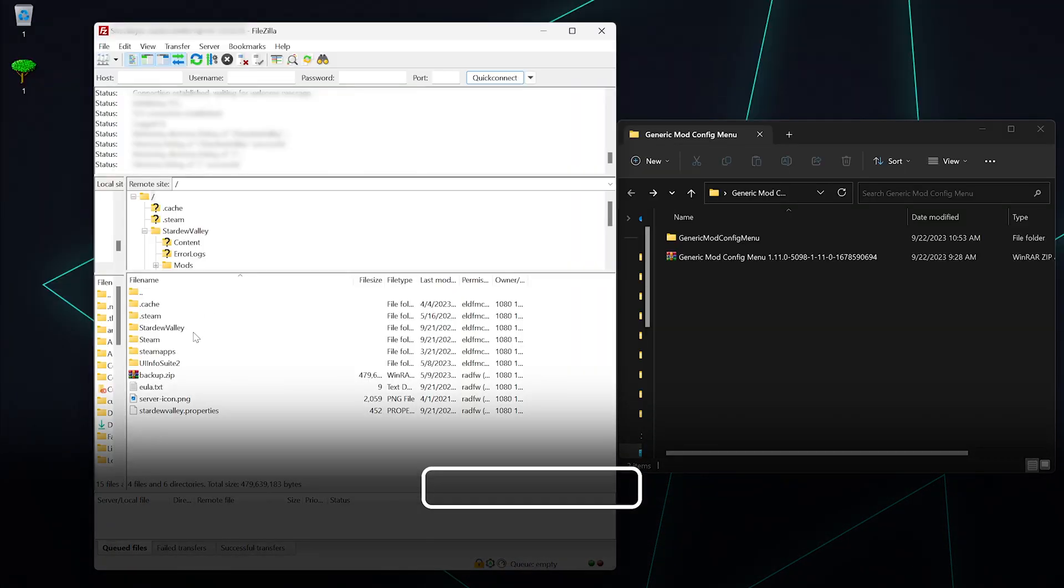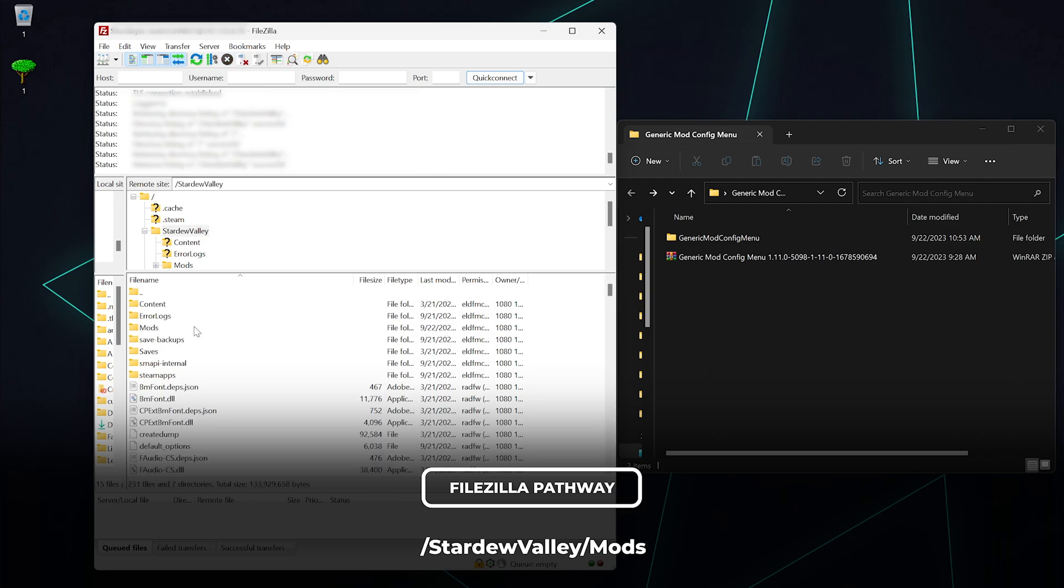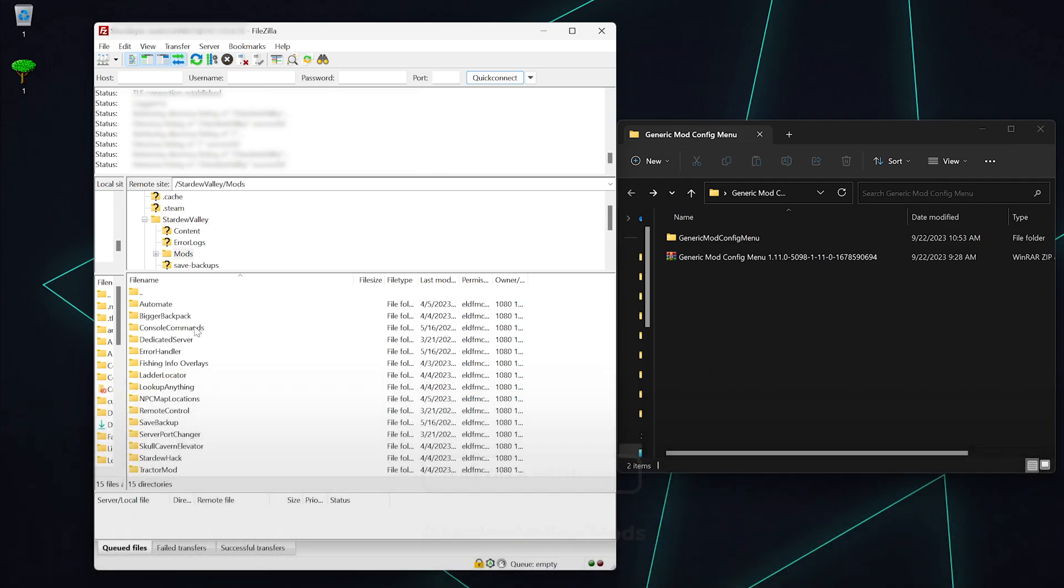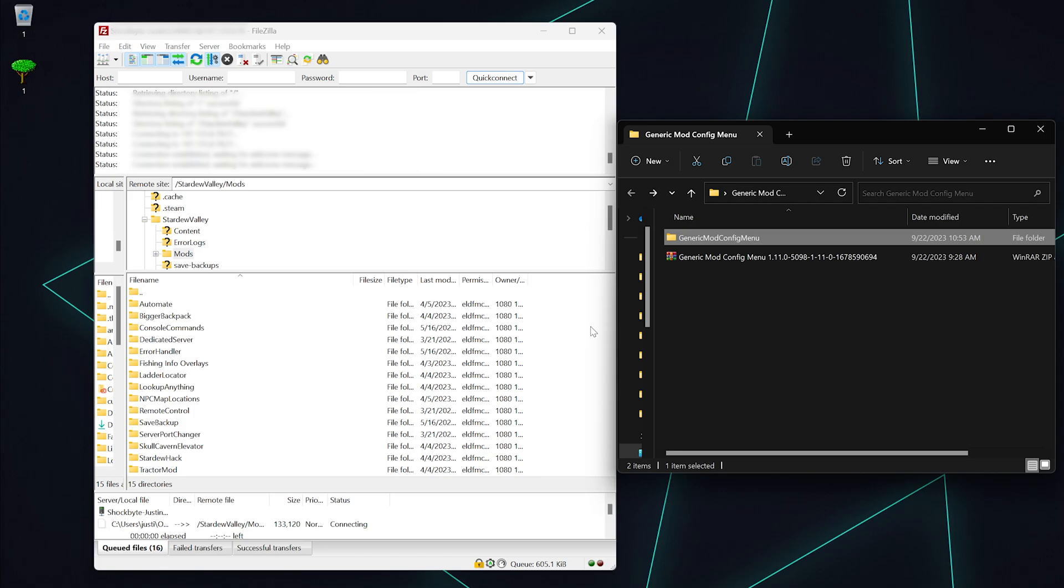Open up your FTP client such as FileZilla. Click on the Stardew Valley folder, then open the mods folder. Drag and drop the main mod folder you extracted into the mods folder in your FTP client.